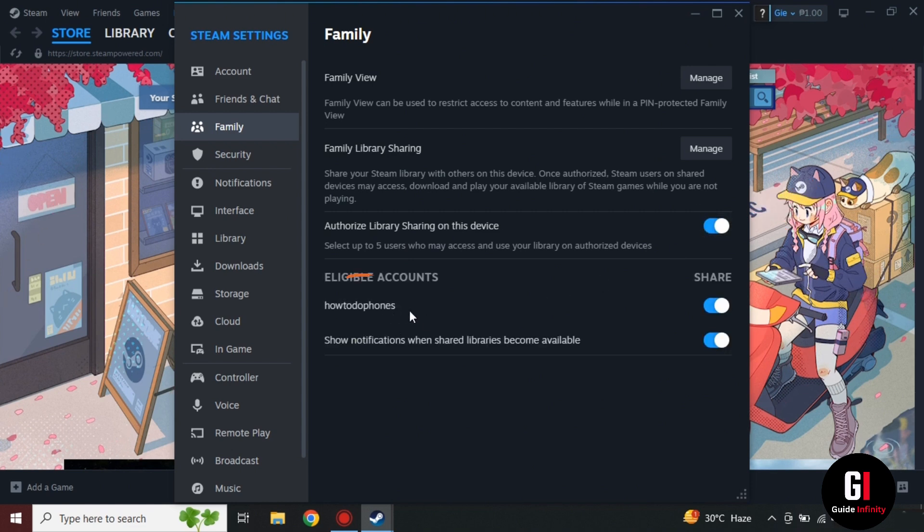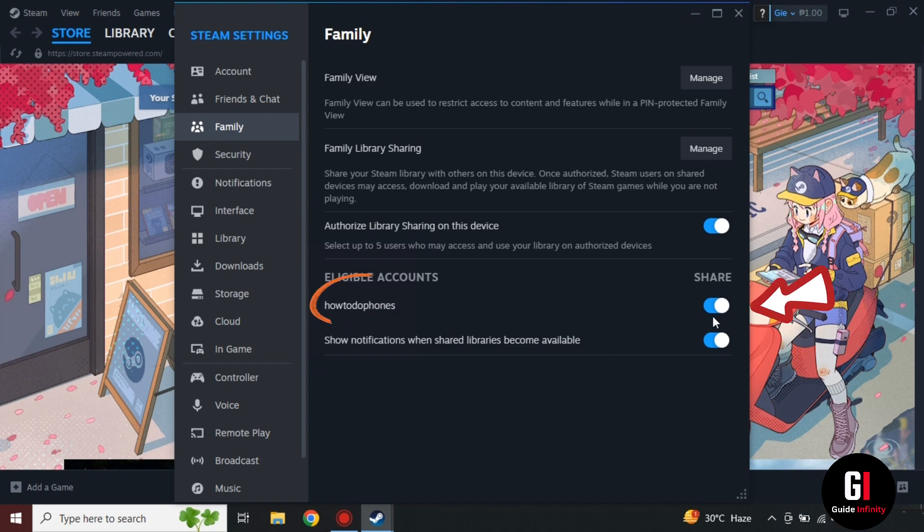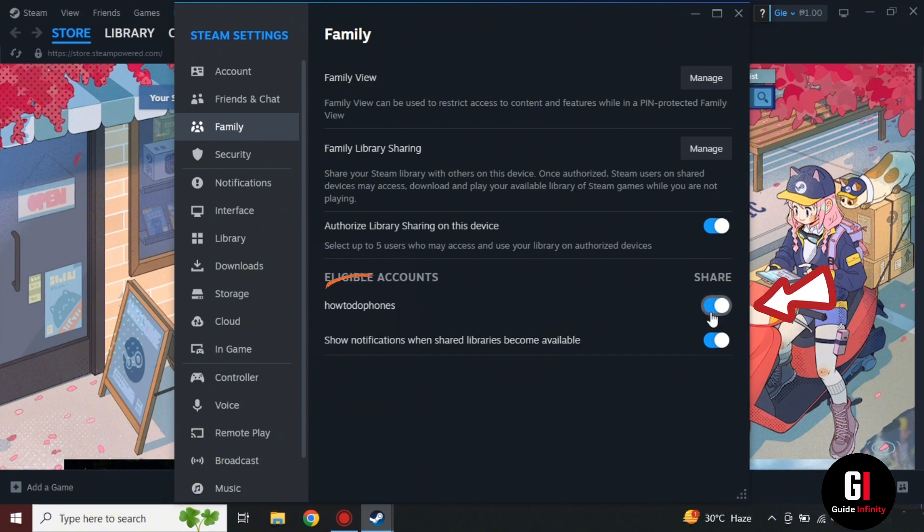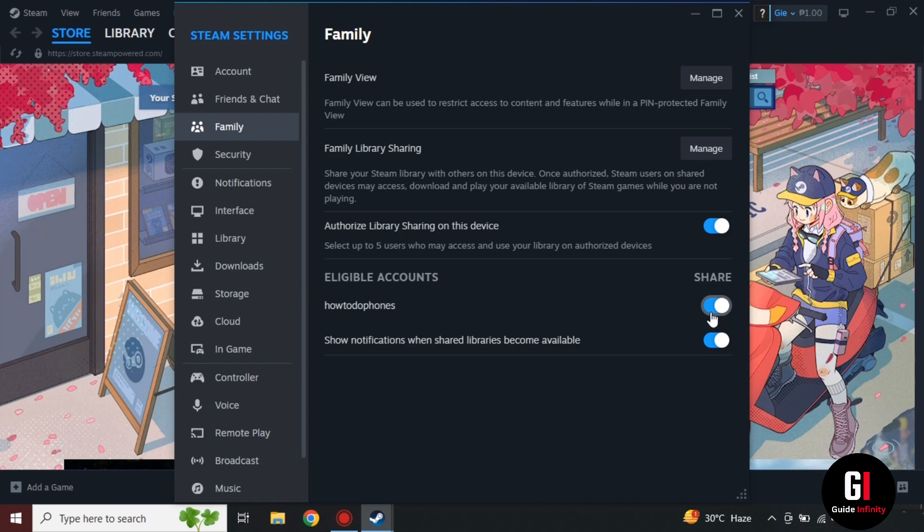Without that you won't be able to share with your account. So as we can see our account is being displayed at the bottom under Eligible Accounts and make sure that is also turned on.